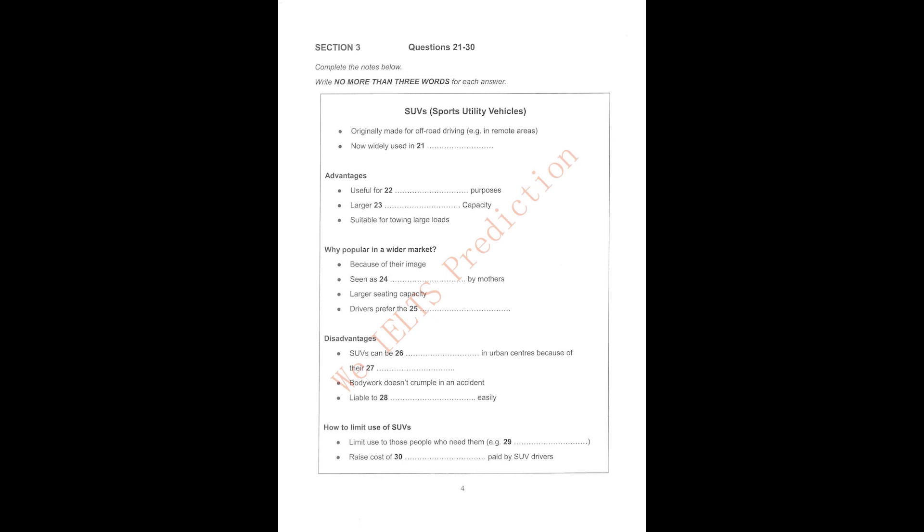That is the end of Section 3. You now have half a minute to check your answers. Now turn to Section 4 on page 7.